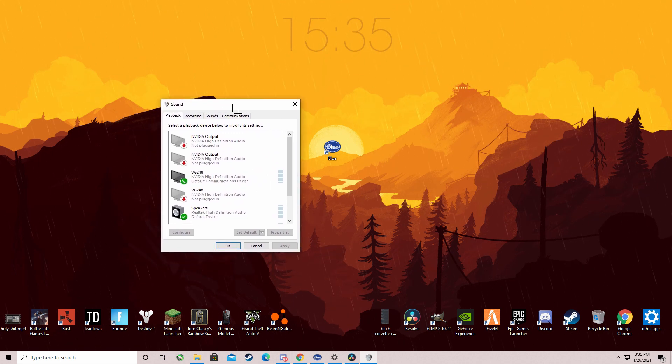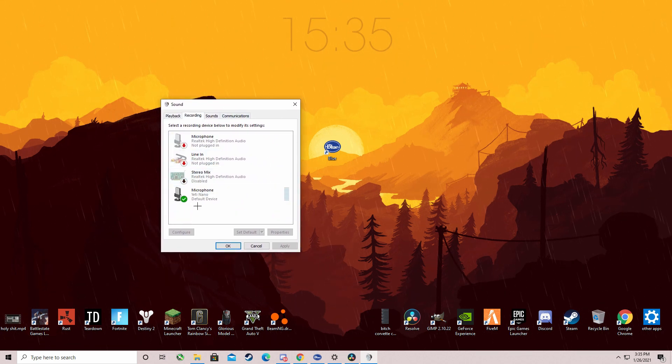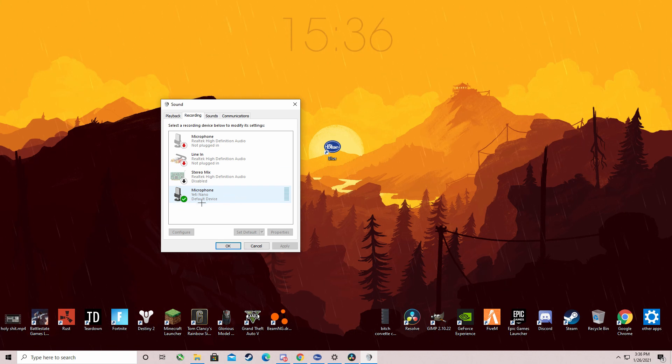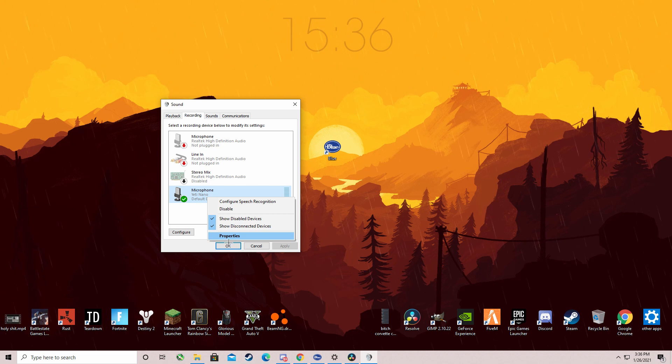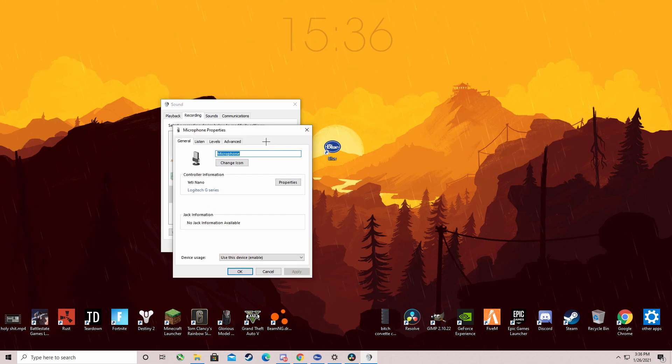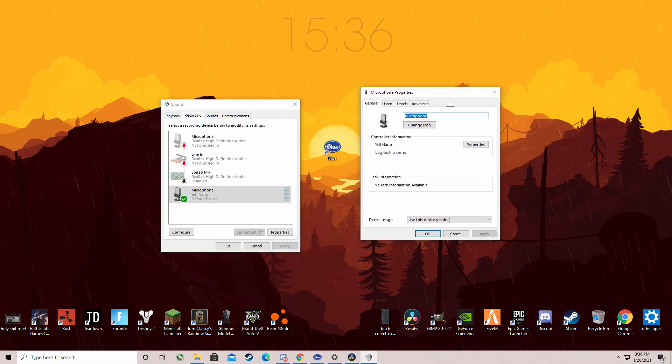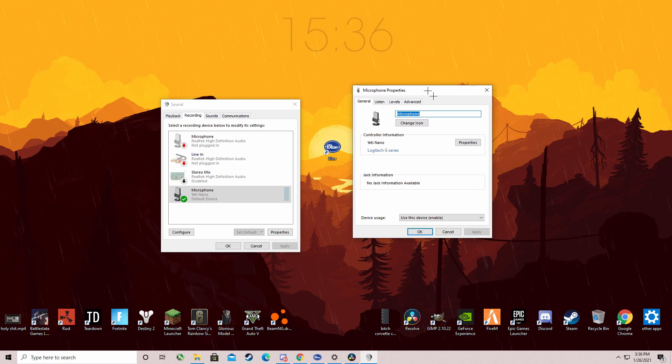You want to click recordings and the mic that has the checkmark on it, whichever one you're using, right-click on that and then left-click on properties. And then this is basically where all the magic happens.